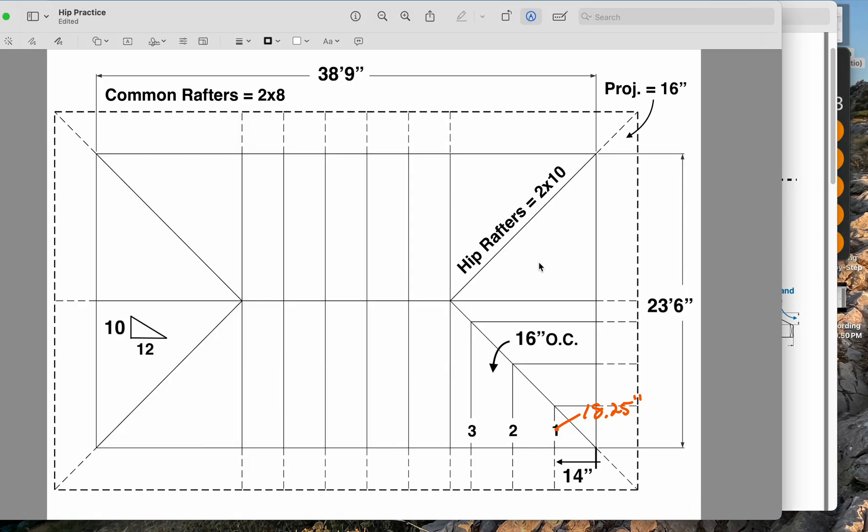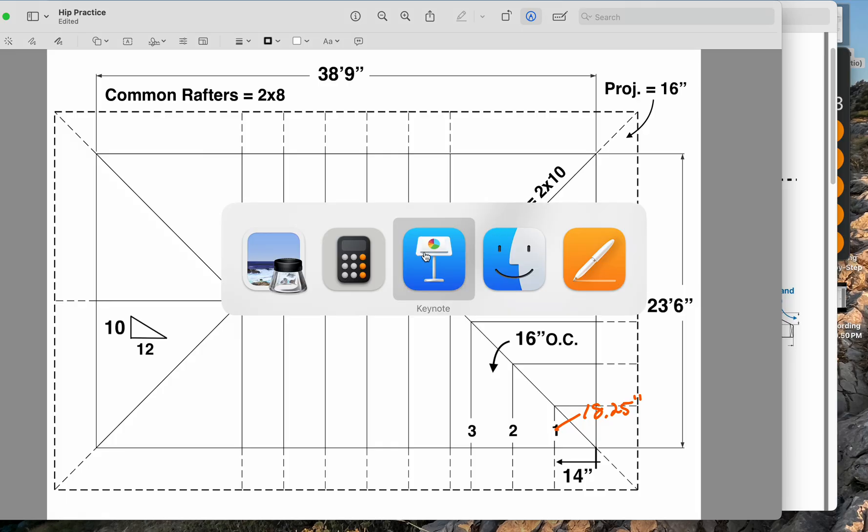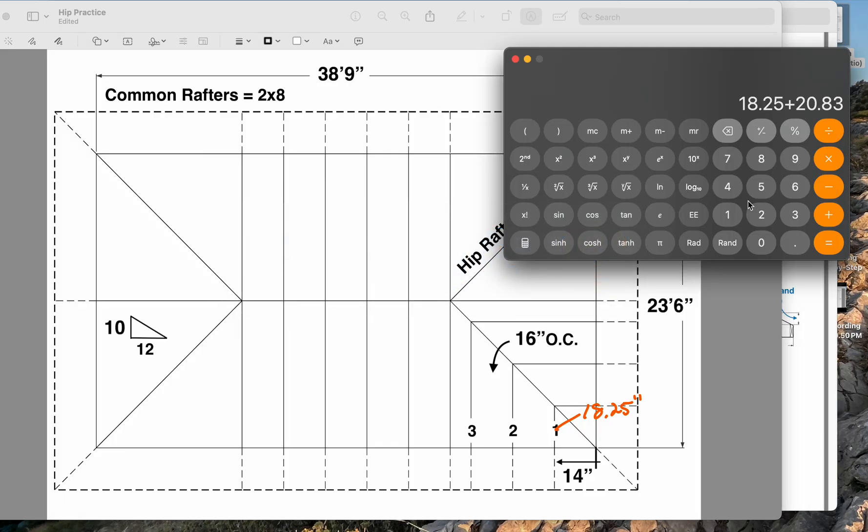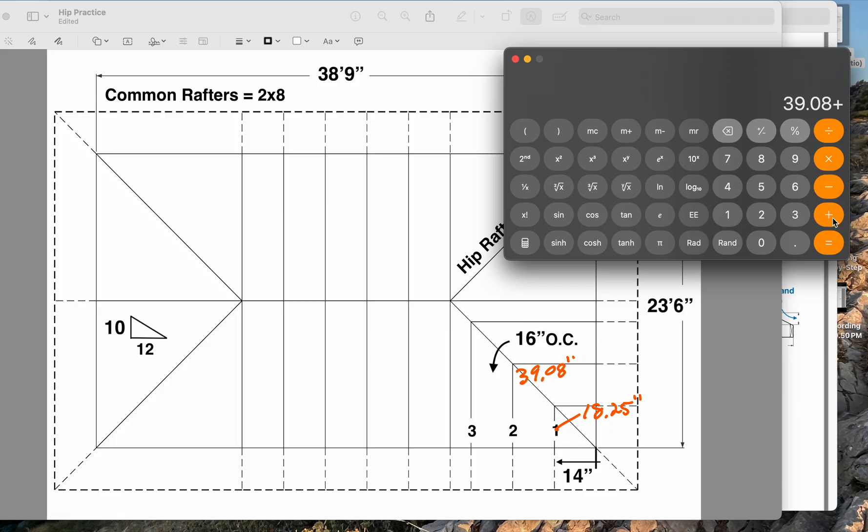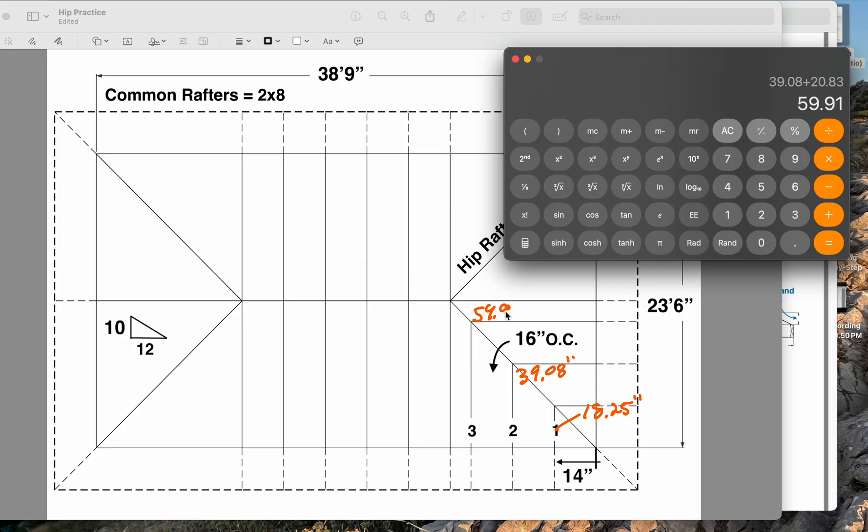20.83 equals, so now rafter number two is going to be 39.08, which is basically a sixteenth. Rafter number three plus 20.83 will be 59.91.